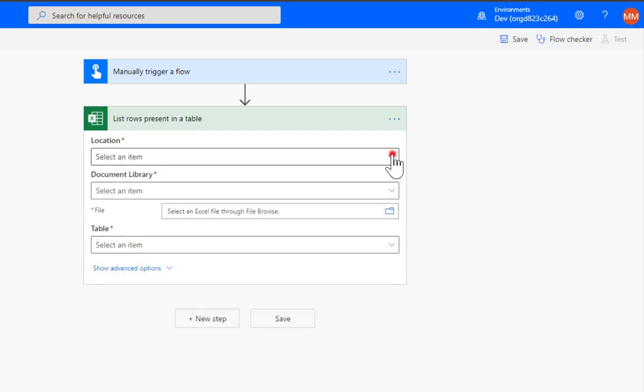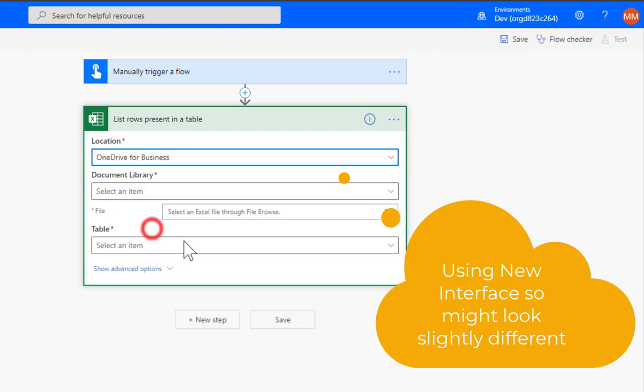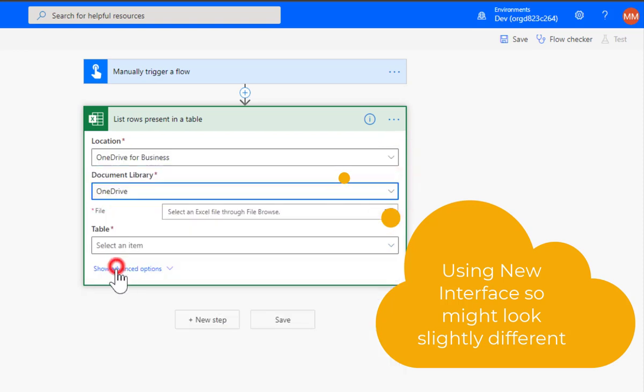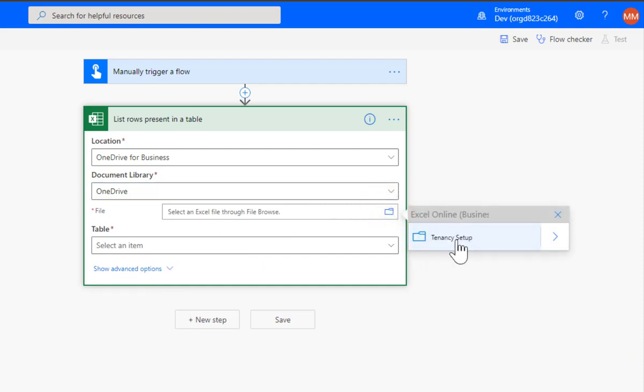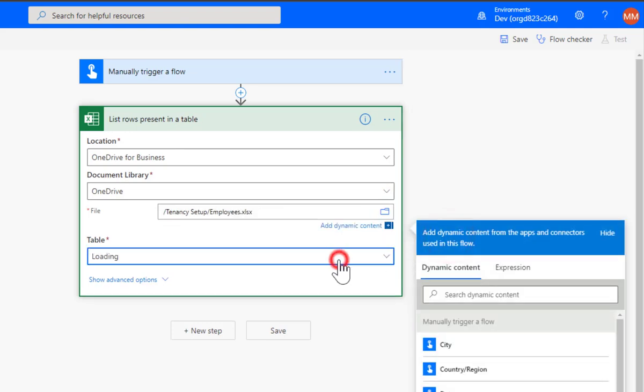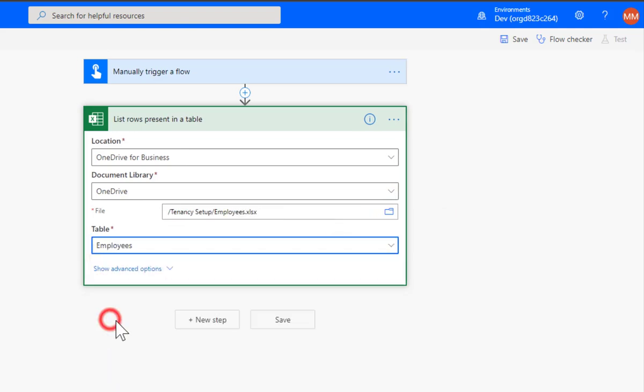Okay, and I'm just going to go and get that file and pick the table which was employees.